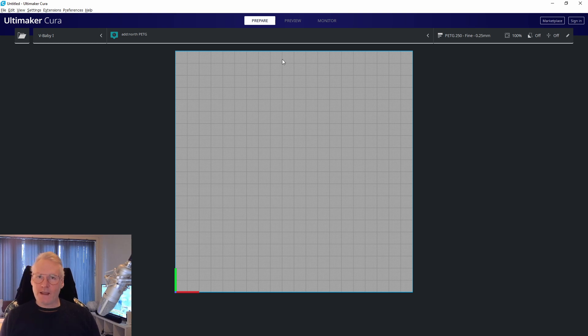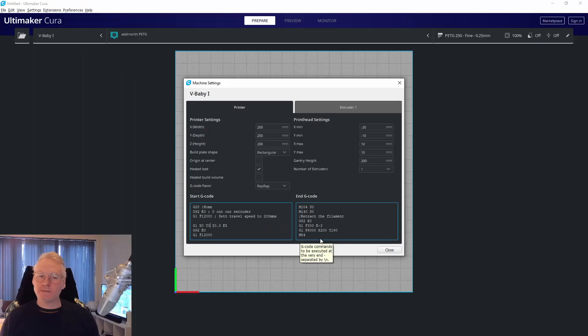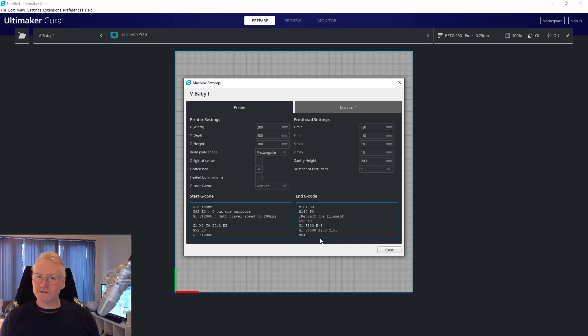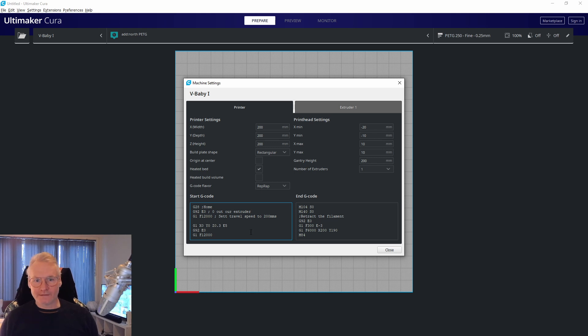We'll create the purge line any way we want. To move our print head to the start position, we write G1, then X something and Y something. I'm just going to start at X0 Y0. You can start wherever you want on your bed. I'm also moving the print head close to the bed, 0.3 layer height above the print bed.